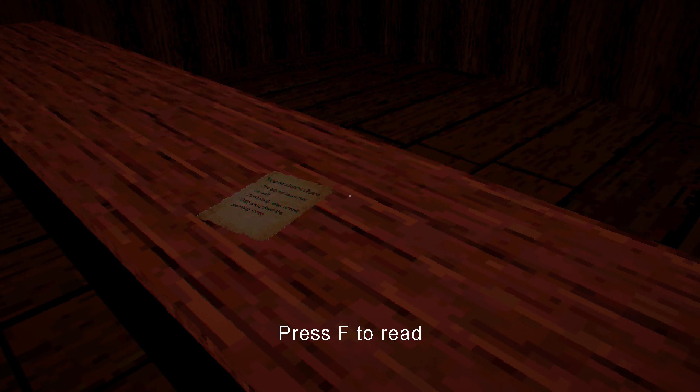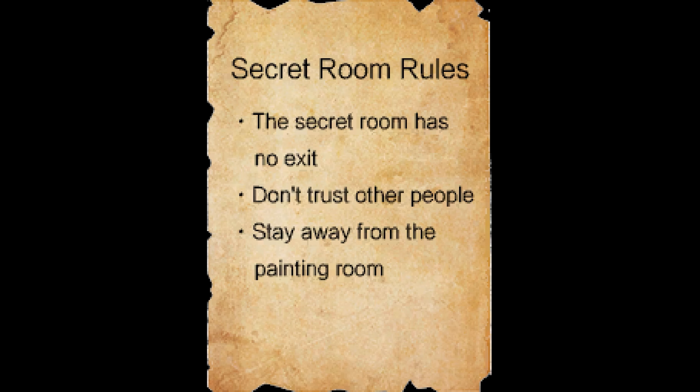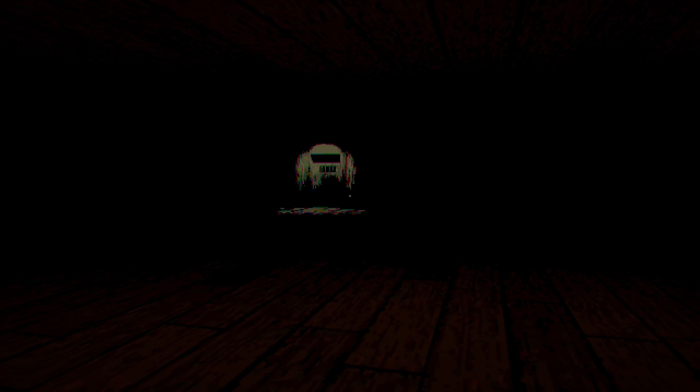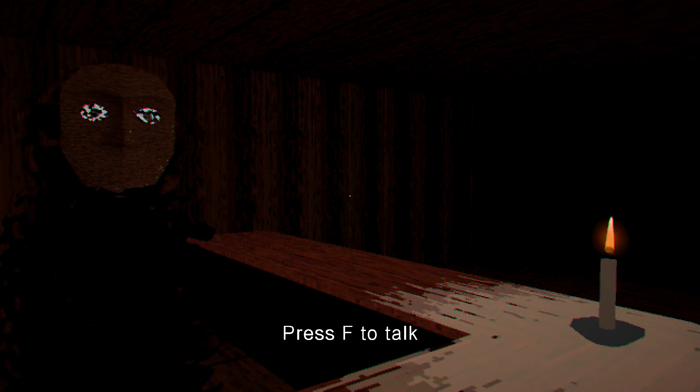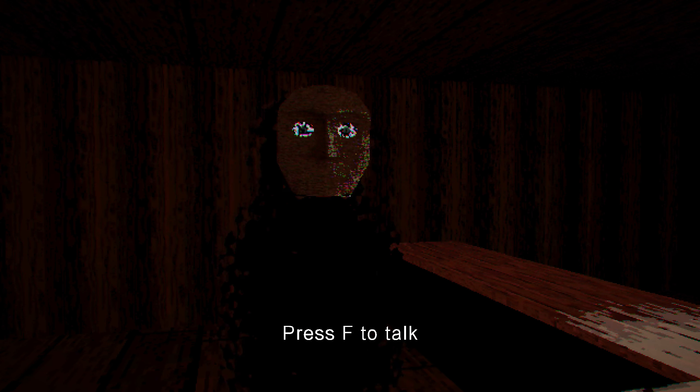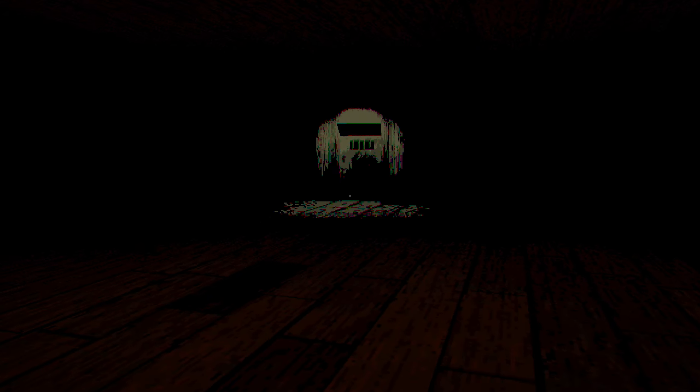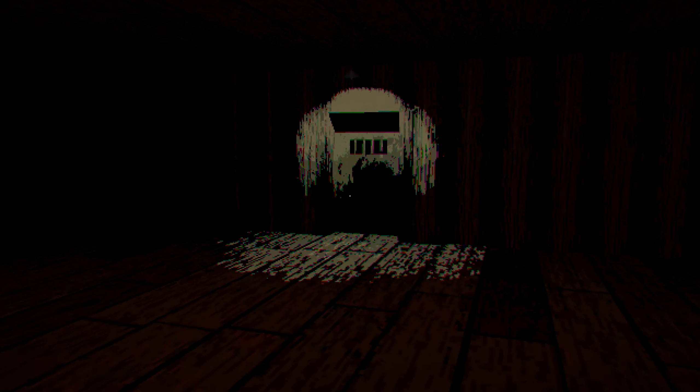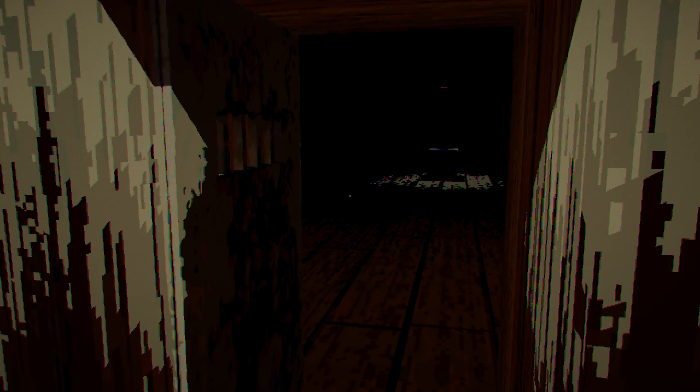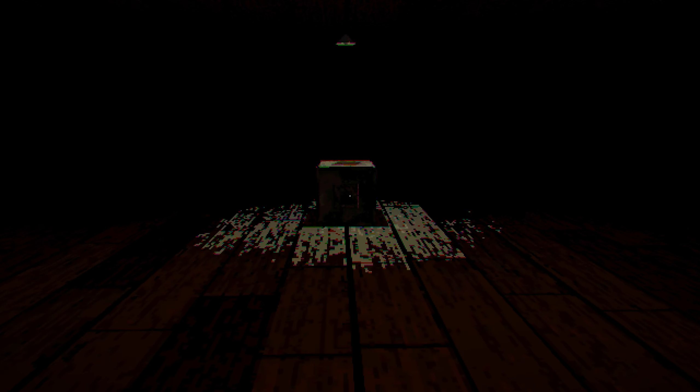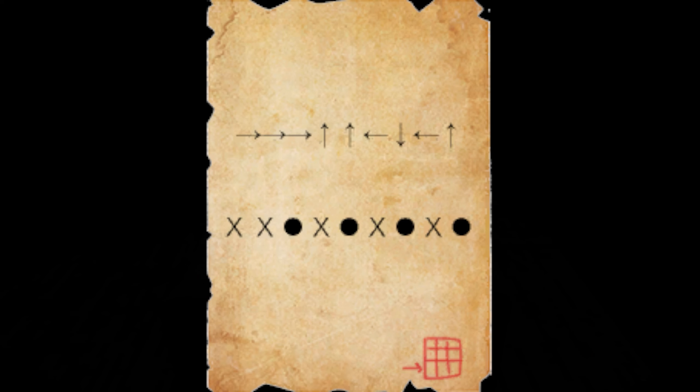The secret room rules are on the table. So he's a shadow man with a mask. That is creepy looking. There's a good thumbnail right there. Check out the rules. Secret room rules. The secret room has no exit. Don't trust other people. That'd be the mask man. Stay away from the painting room. What was that? Oh! That's our progress. Yeah, that candle's going to burn out. Then you're going to feast on me. So I think this is a puzzle-y game. It's inspired out of some sort of game jam.